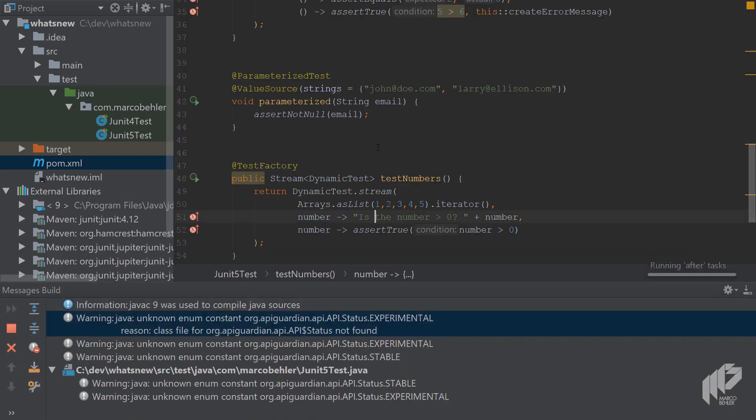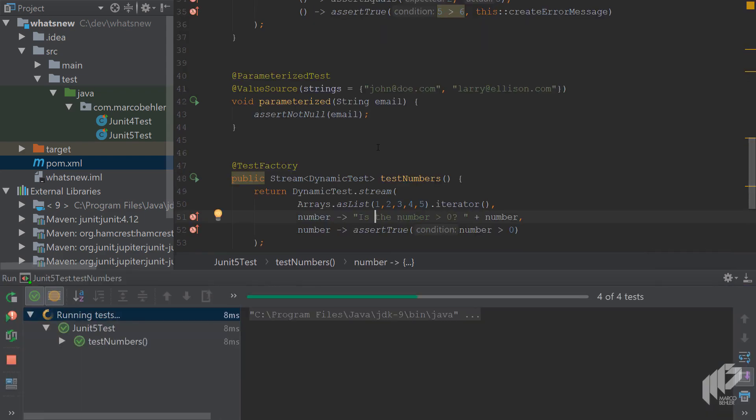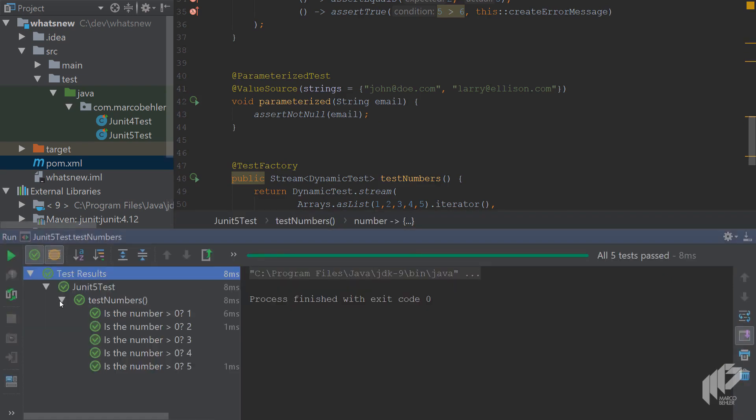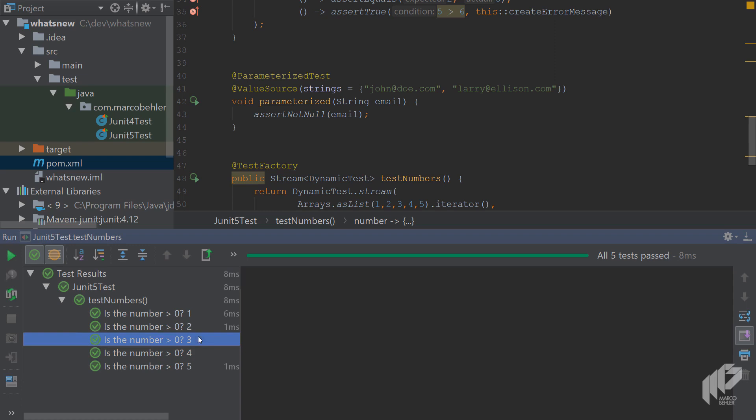And then in the console, you'll see that the five tests got created, they ran, and they finished successfully.